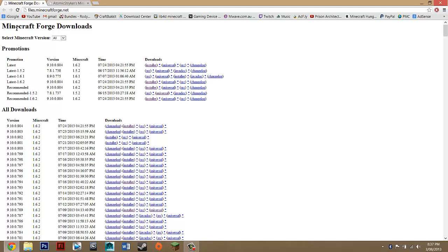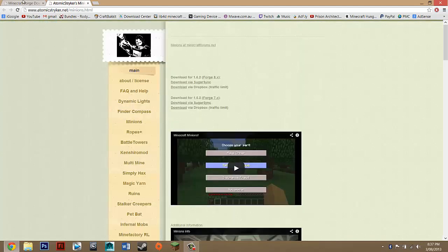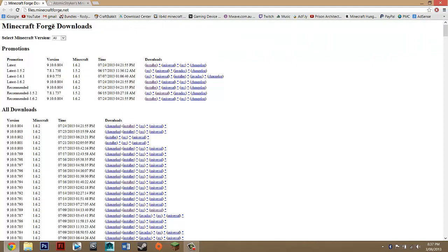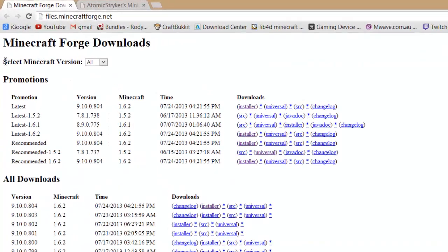But anyway, you want to go to the description and go under downloads and look for these two links. One should take you to Minecraft Forge and the other to here.